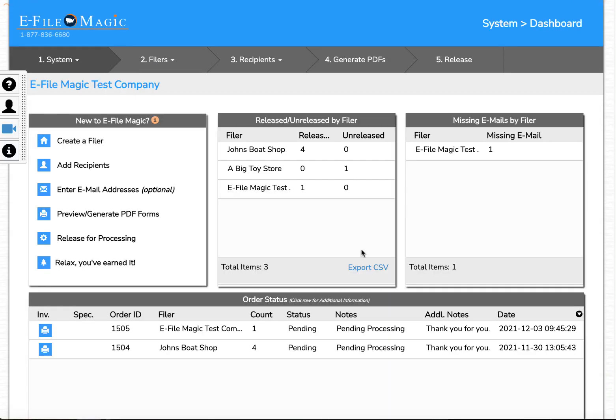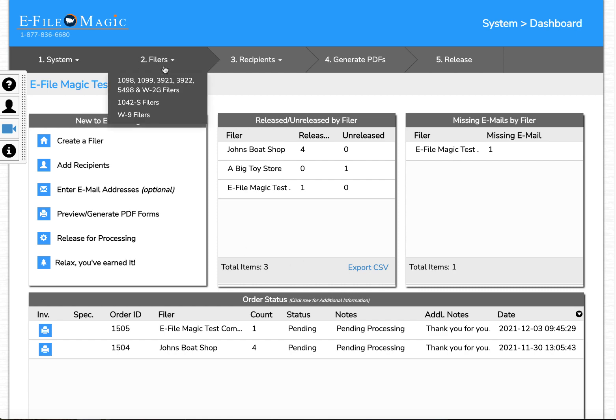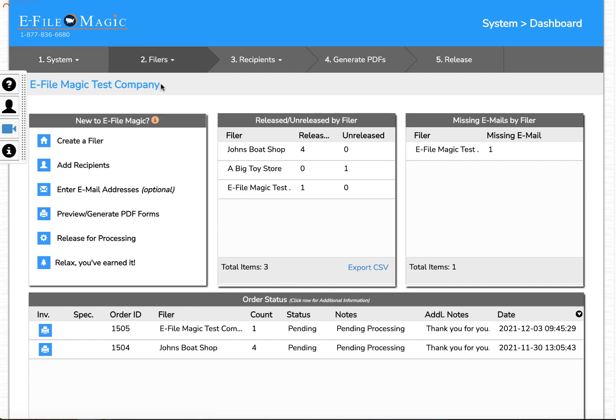Now I'm logged in and on the dashboard. I'm going to go up to Filers and down to 1099 Filers.